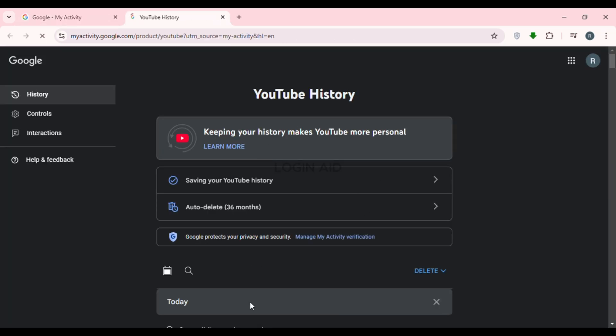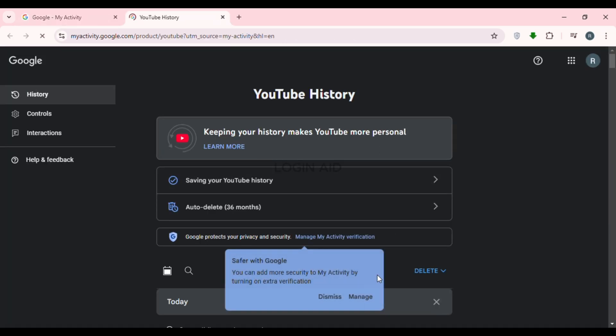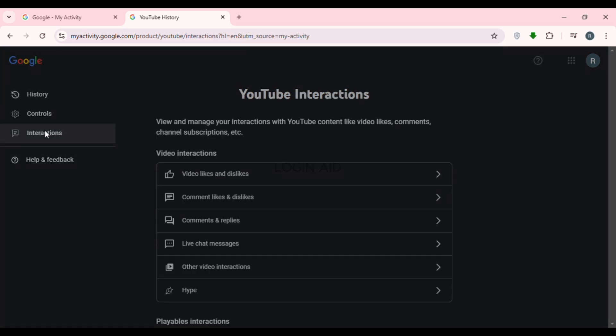You'll be led to the YouTube history interface. On the left you'll be able to find several options like History, Controls, and Interactions. Click on the third option, which is 'Interactions.'